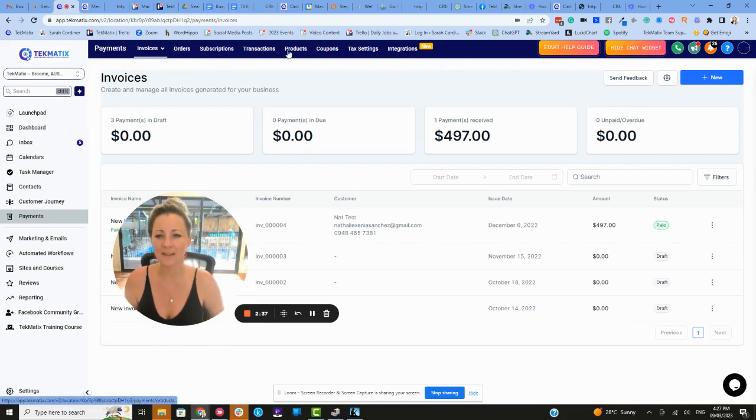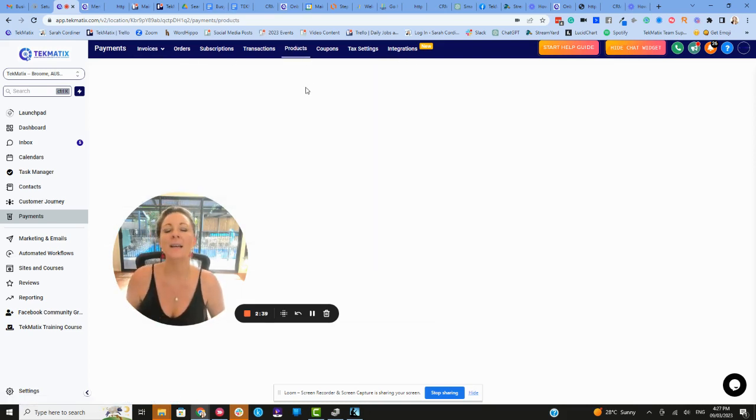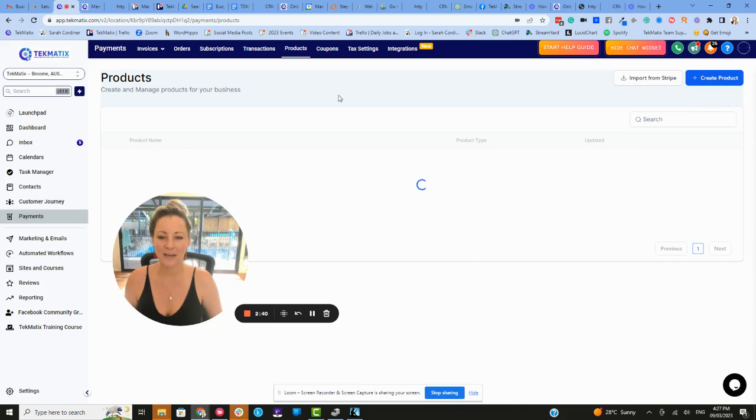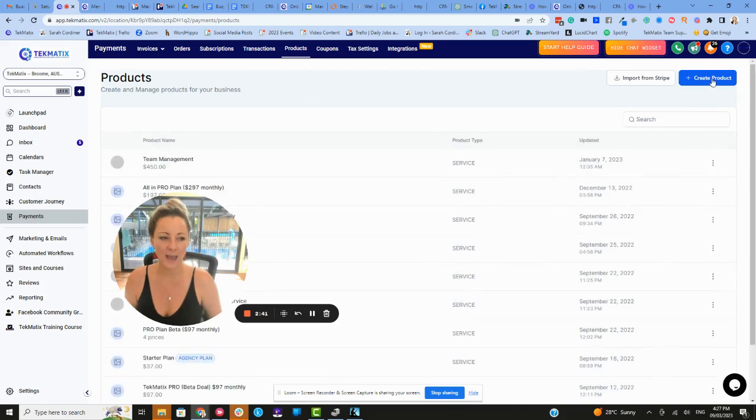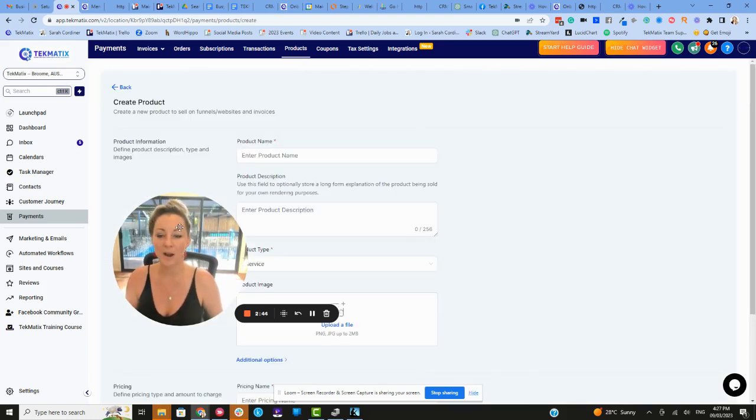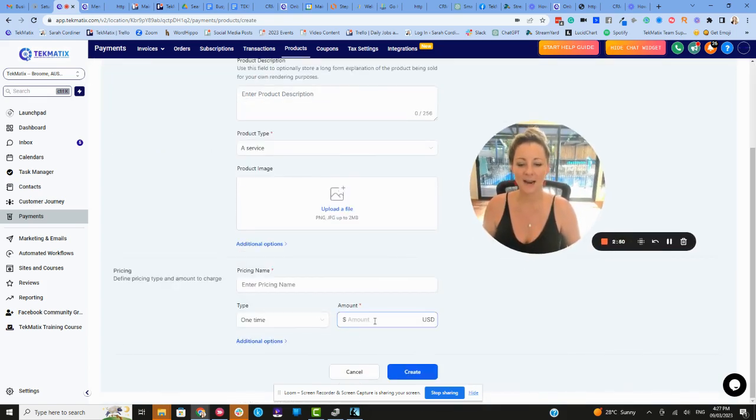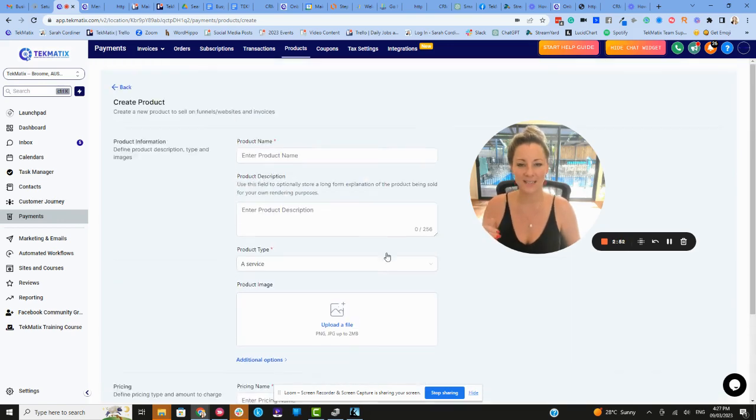And inside your product area is actually where you can create products over here and choose what currency you're charging these from. Now, whatever product you create in here is actually creating the product inside Stripe.